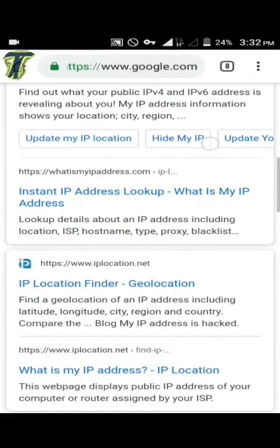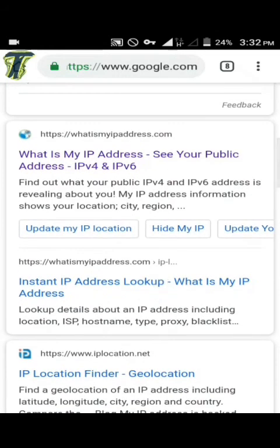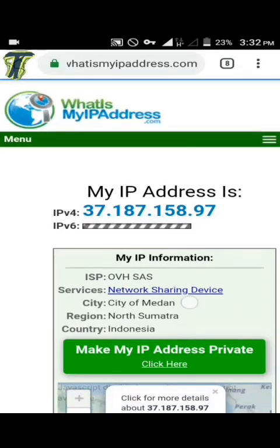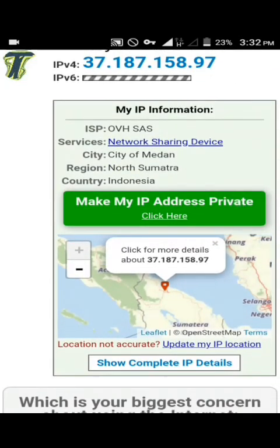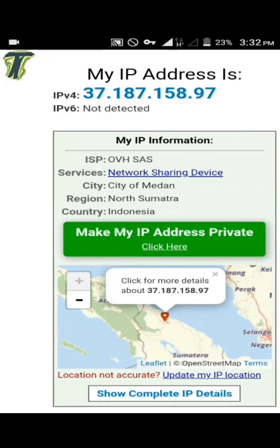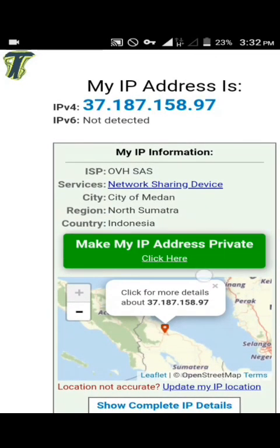Now I will check the new IP address and new IP location with VPN. My new IP location is Indonesia — not the accurate location, but it works as a VPN. It's enough. You can also use this trick on your computer, laptop, or other devices.